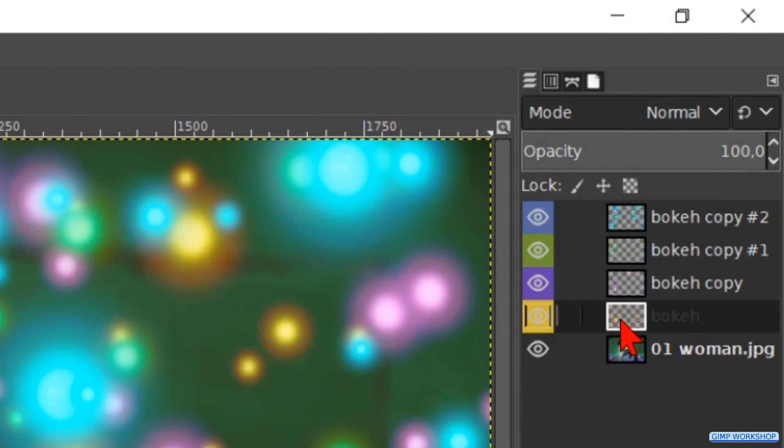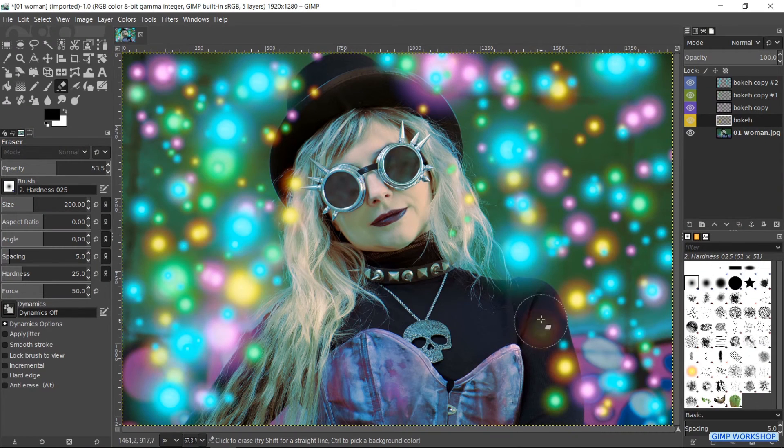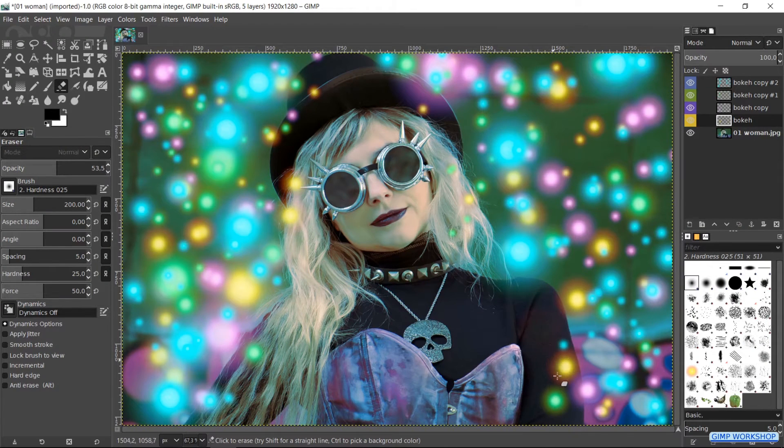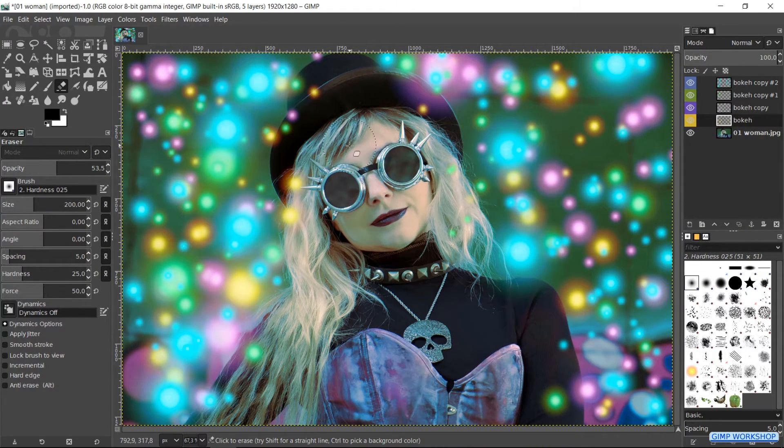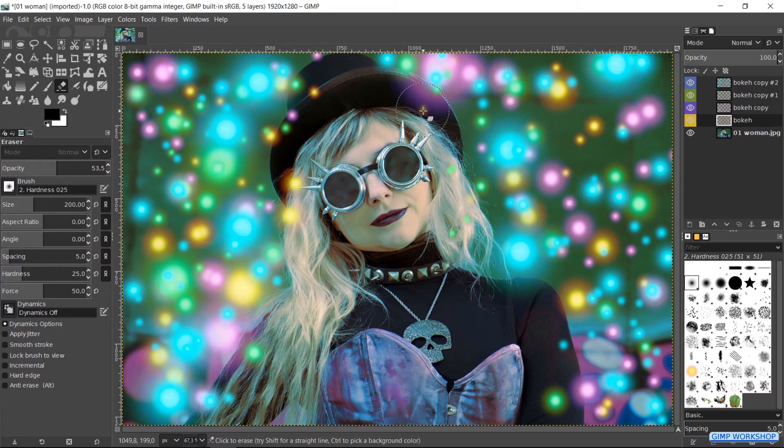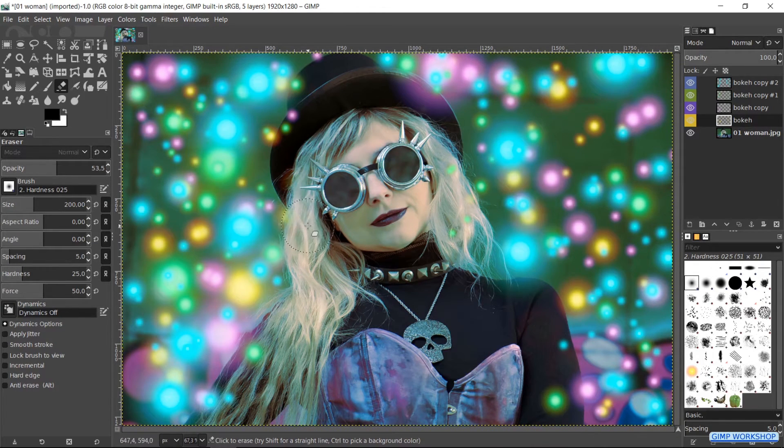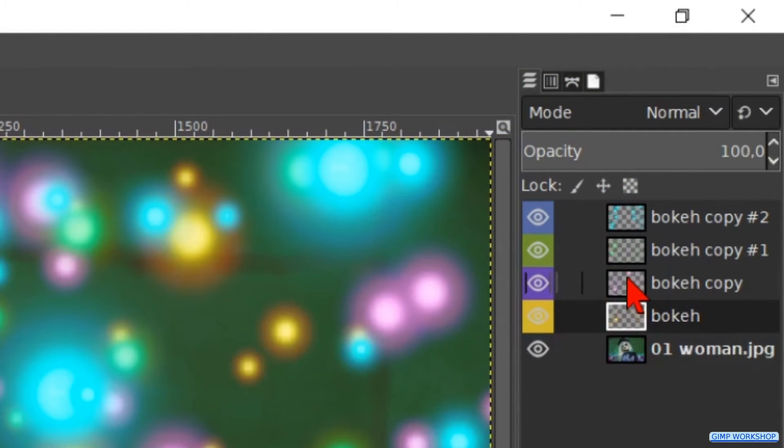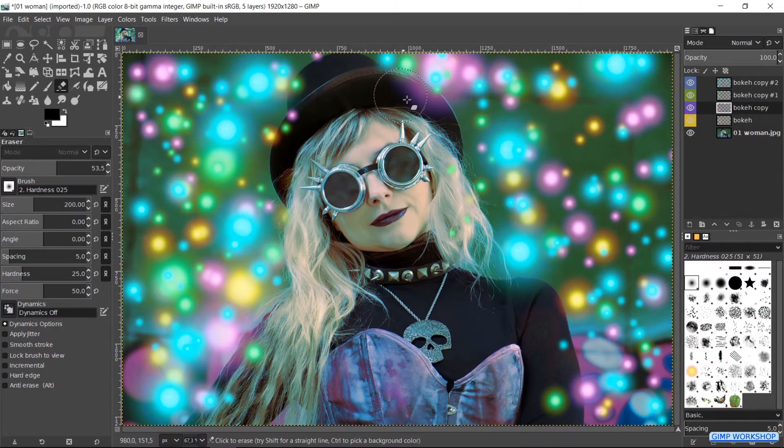Then we make the yellow layer active and we can erase some of the yellow splats. Make the violet layer active and do the same.